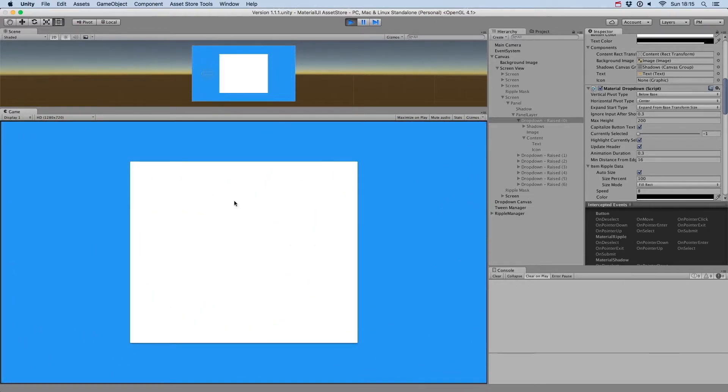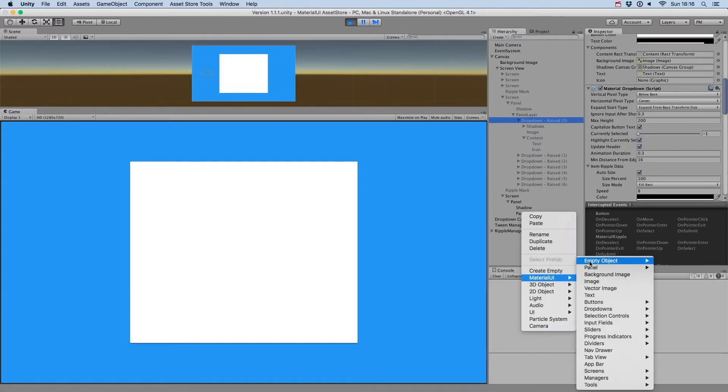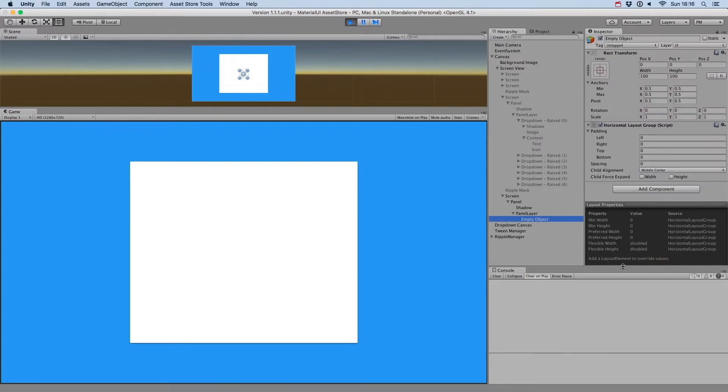Next, we added an option to create an empty GameObject with various layered components. You can for example create a self-sized horizontal layout.